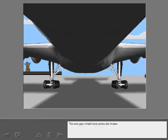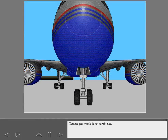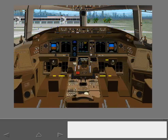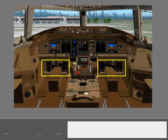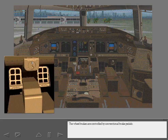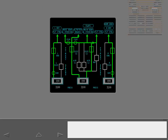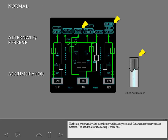The main gear wheels have carbon disc brakes. The nose gear wheels do not have brakes. The wheel brakes are controlled by conventional brake pedals. The brake system is divided into the normal brake system and the alternate reserve brake systems. The accumulator is a backup if these fail.